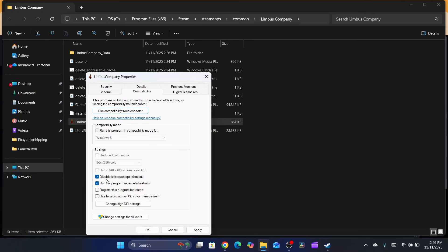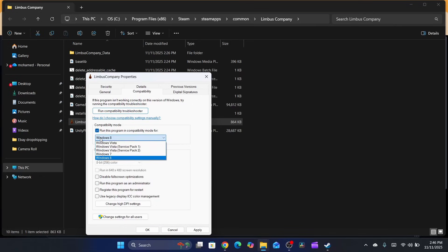Check where it says 'run this program in compatibility mode for Windows 8' - make sure you select Windows 8. Then check the box that says 'disable full screen optimization.'